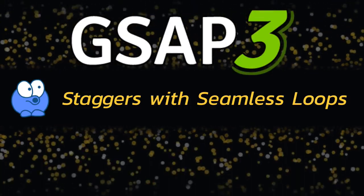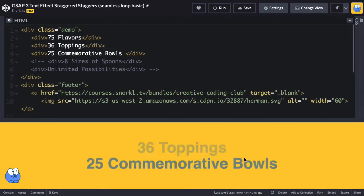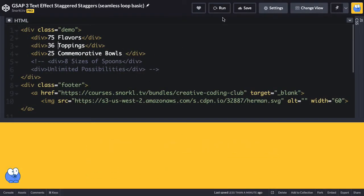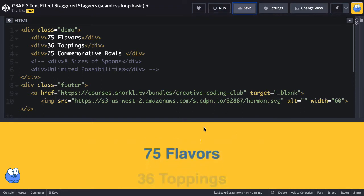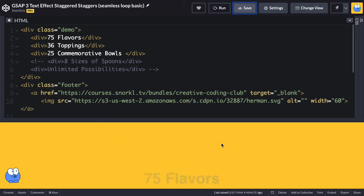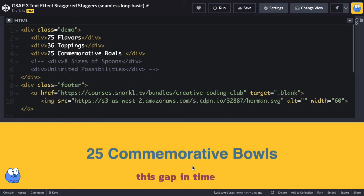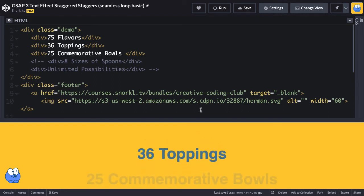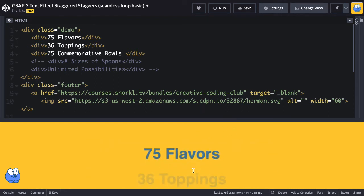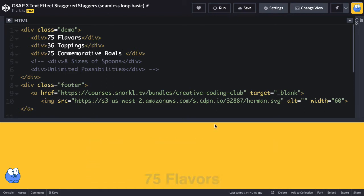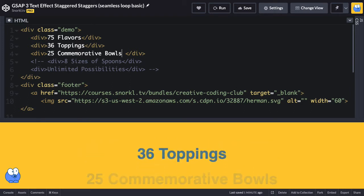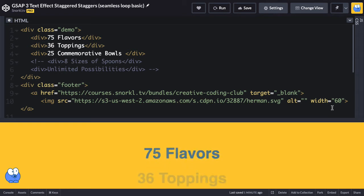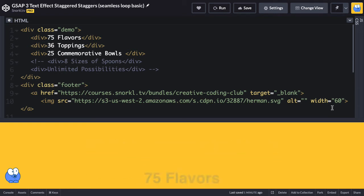I'm doing a little follow-up because a student had a question about our staggered text rotator. The idea was that we had a few different divs — we have three of them activated — and we would do staggers that bring them in and then out. The timeline was set up so that once something came in, something would go out at the same time. However, when you get to the end of the line — 'commemorative bowls' — that text has to go away fully before '75 flavors' comes in. The reason is that our timeline is linear, and we can't be animating in the first thing while the last thing is animating out.